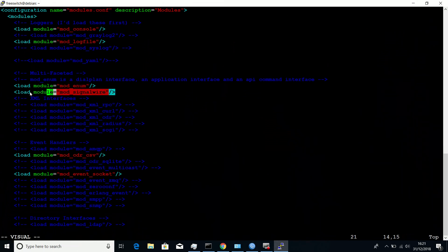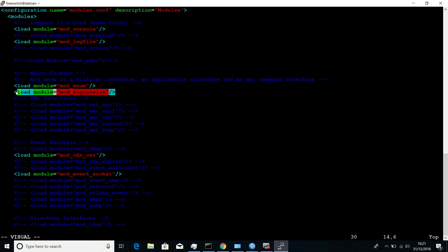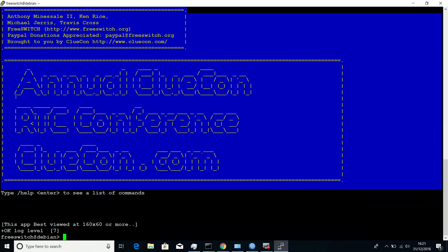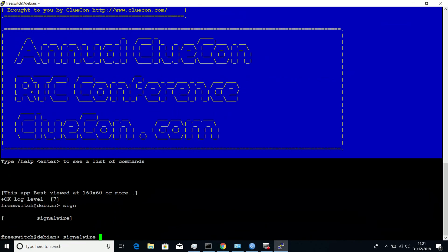If you want your module to start with FreeSwitch, add it to modules.com file, as shown here, and then save and reload FreeSwitch.